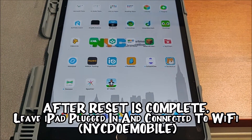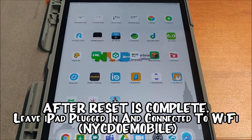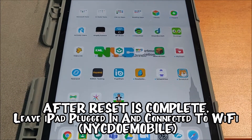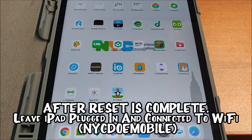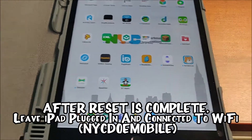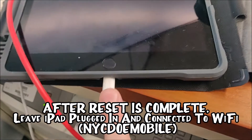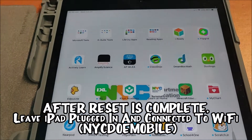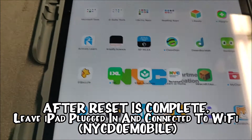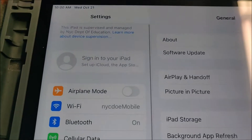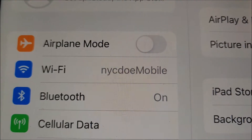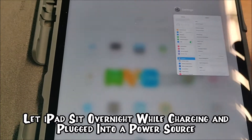What I've been doing is I will fully go through the reset process, then I'll fully set up the iPad, then I'll leave it plugged in and connect it to the school's WiFi. You can see here we're connected to the default NYC DOE mobile, and I just let it sit overnight.